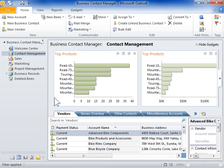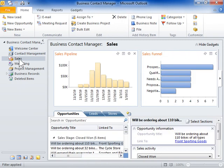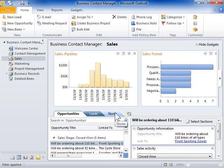The Sales Workspace displays information on sales opportunities and leads, as well as information on stores and products.